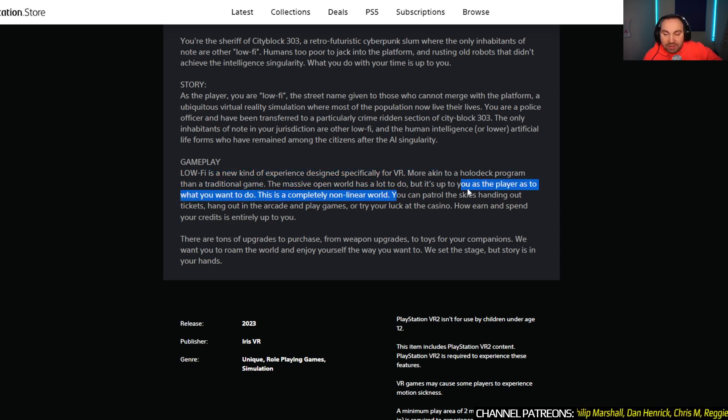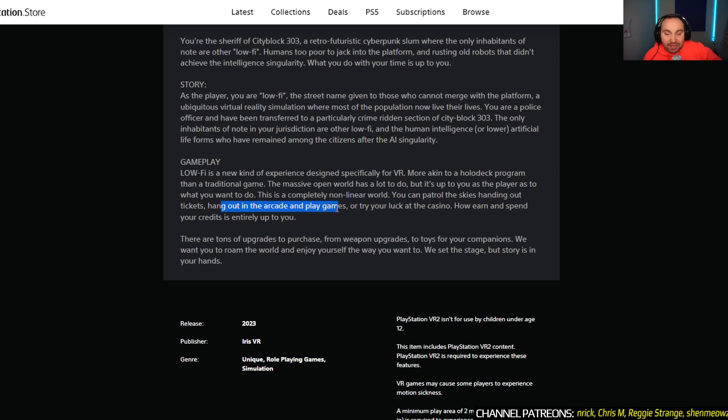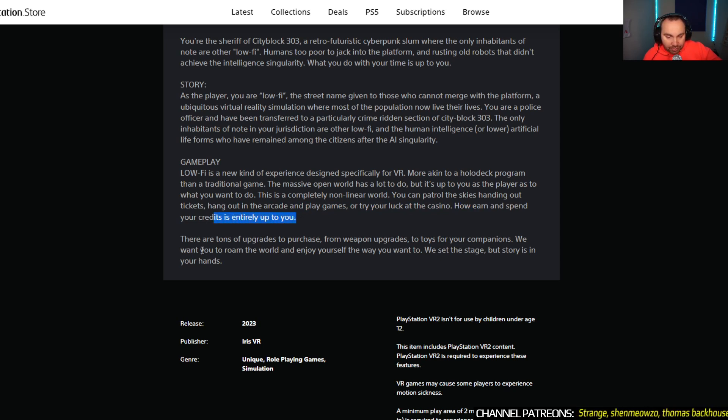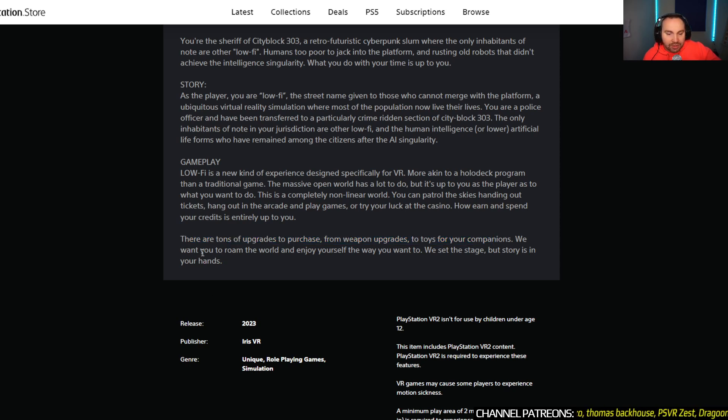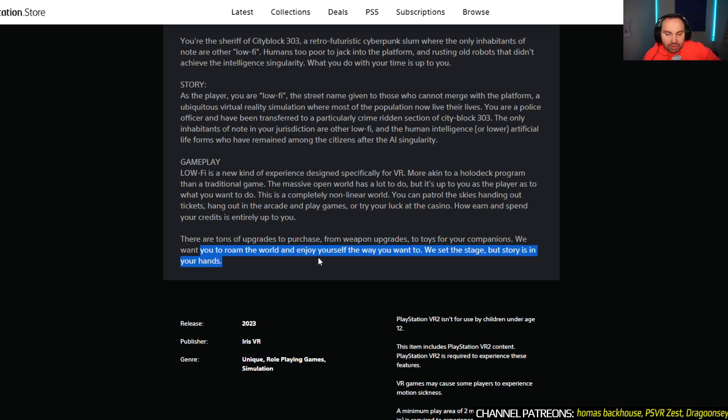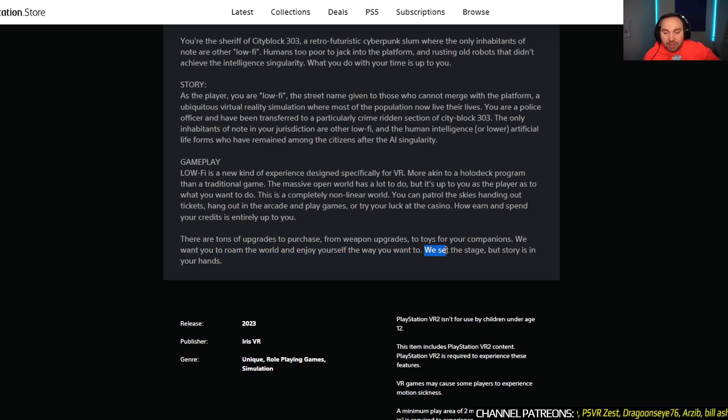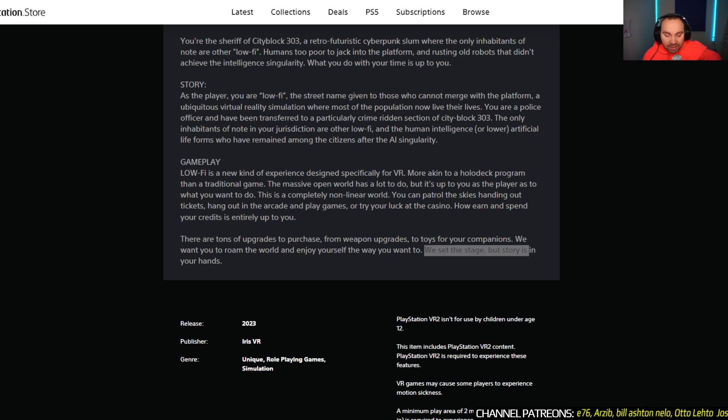This is a completely non-linear world. You can patrol the skies, which is something I'll probably do, handing out tickets, hang out in arcades and play games, or try your luck in the casino. How you earn and spend your credits is entirely up to you. There are tons of upgrades to purchase, from weapon upgrades to toys for your companions. We want you to roam the world and enjoy yourself the way you want to. Perfect feel for VR, this type of gameplay. We set the stage, but the story is in your hands. So yeah, Lo-Fi sounds interesting.